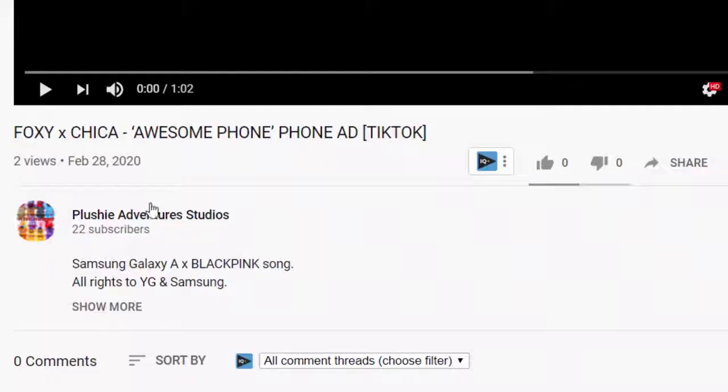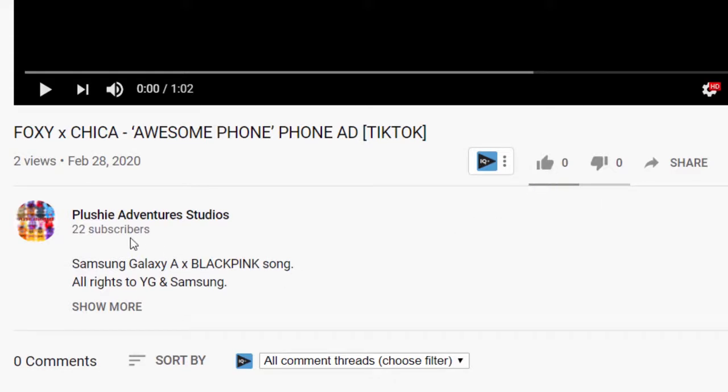I understand only too well how much goes into creating a video on YouTube. When I first started on YouTube I had no idea how to get my videos showing higher in search or getting them recommended. This of course resulted in low views, very few subscribers, and it also felt really frustrating.